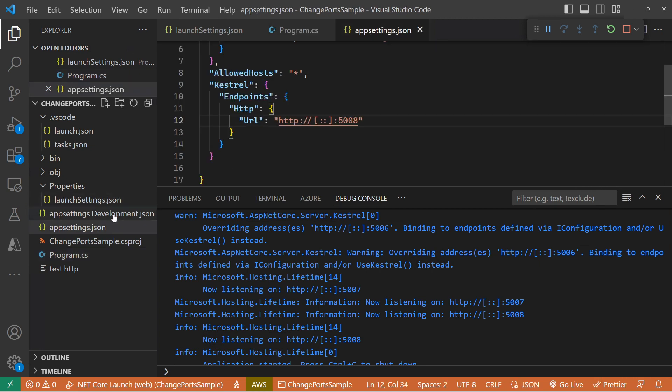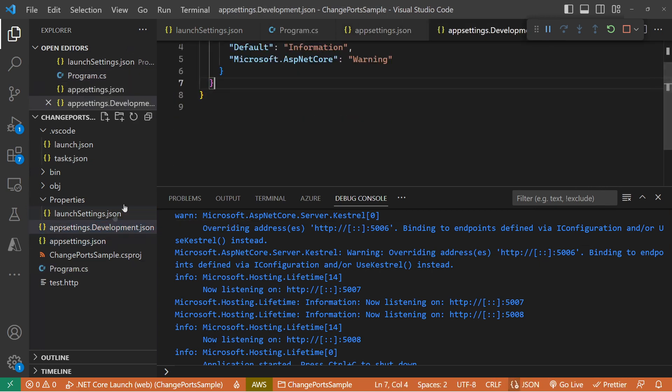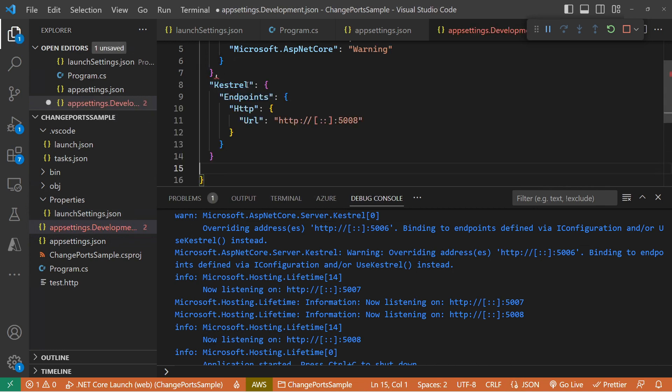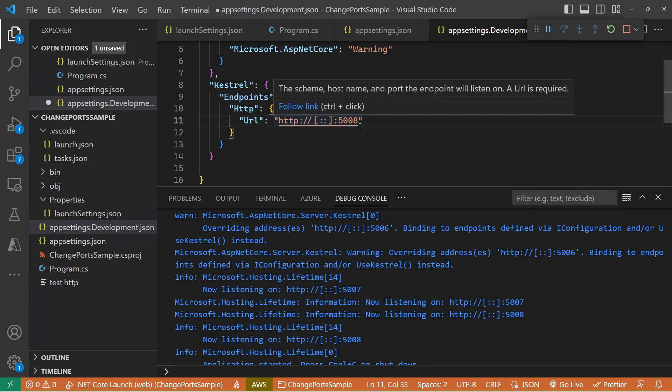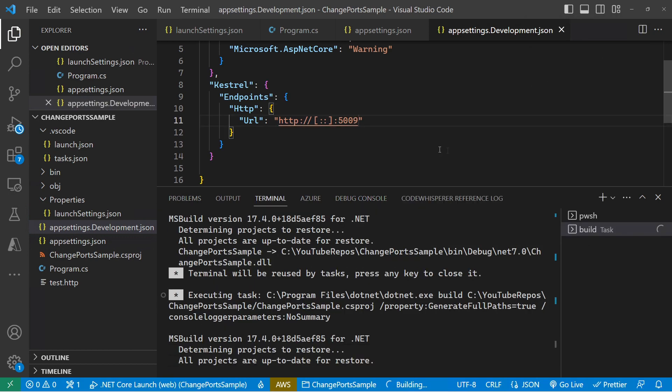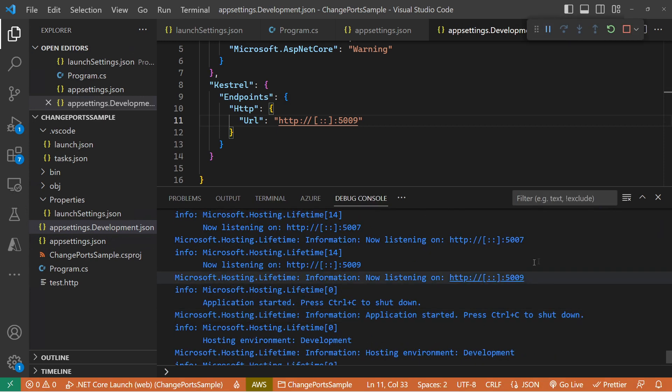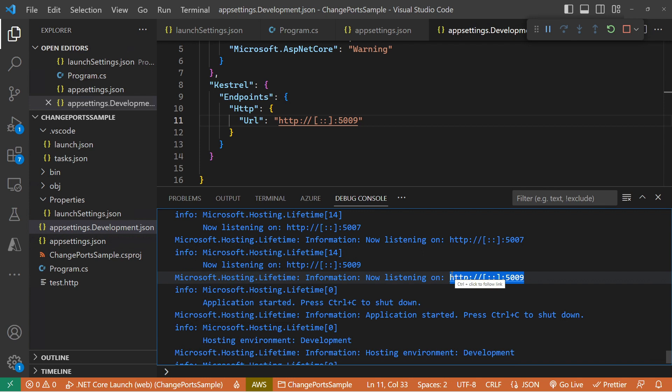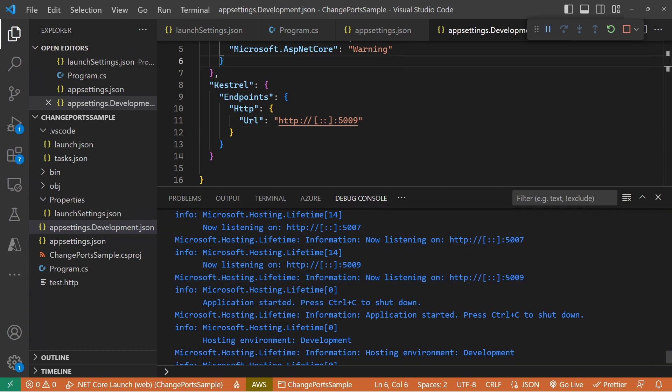We can then also put that same setup in our development or environment-specific override of our settings. So we'll change that to 5009 and run this bad boy up. And now we see that we're still listening on 5007, but we're also listening on 5009.